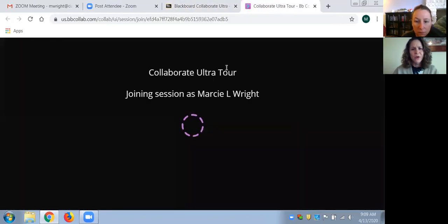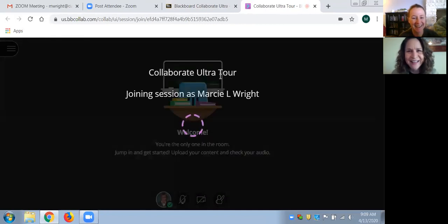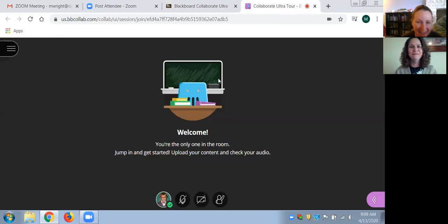It'll open up — I don't know what will happen on this computer camera. I've never tried to be in a Zoom and join Blackboard Collaborate at the same time. Interesting.